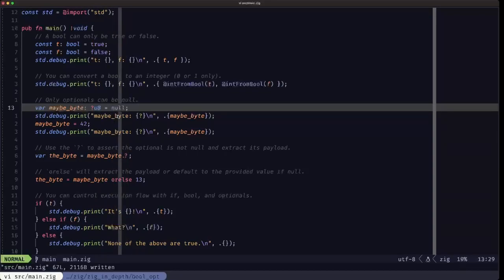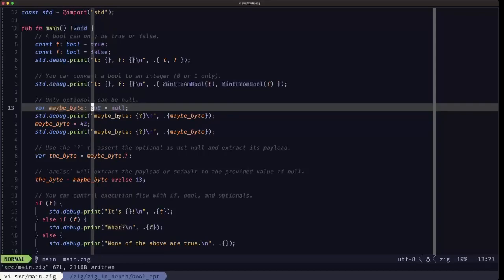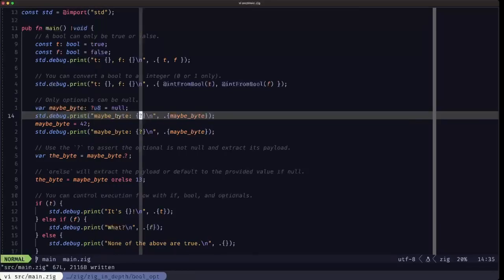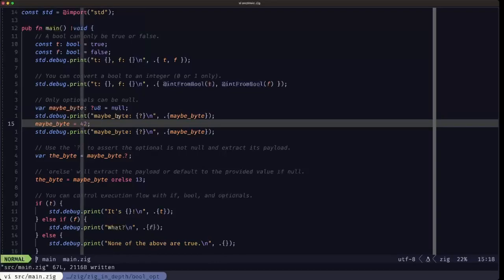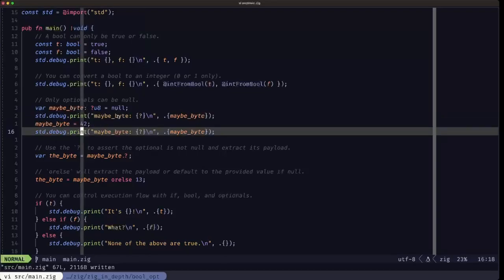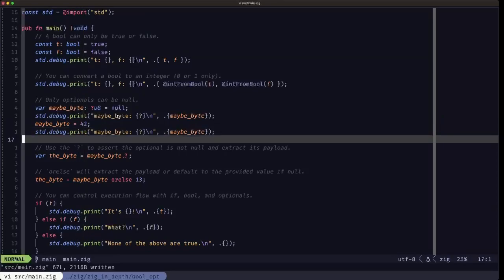The only type that can have the value null is the optional type, and you can have an optional of anything — an integer, a float, or any of the other data structures and types we'll be seeing; they can all be optional. Here we're setting the same variable to the value 42, so now it holds the u8 value 42, and we print it out.